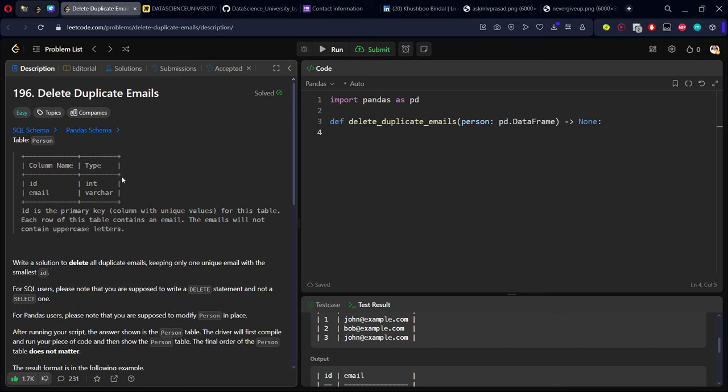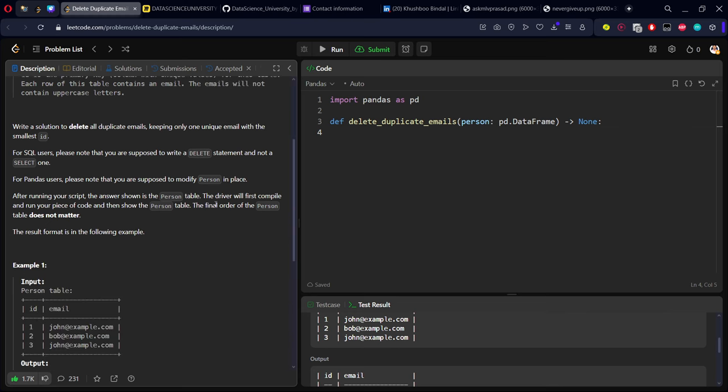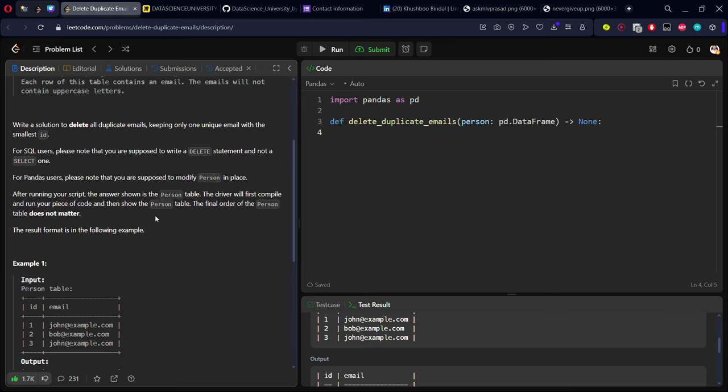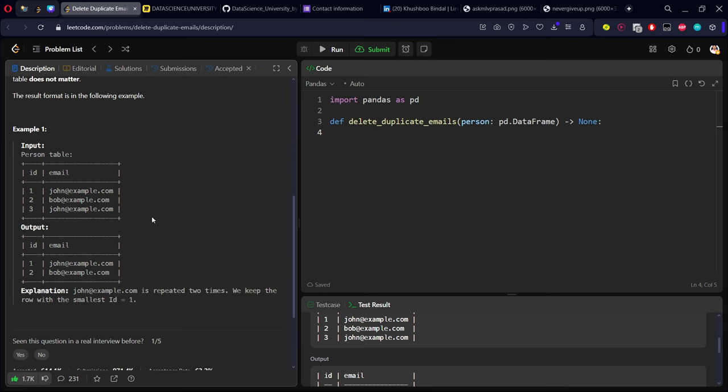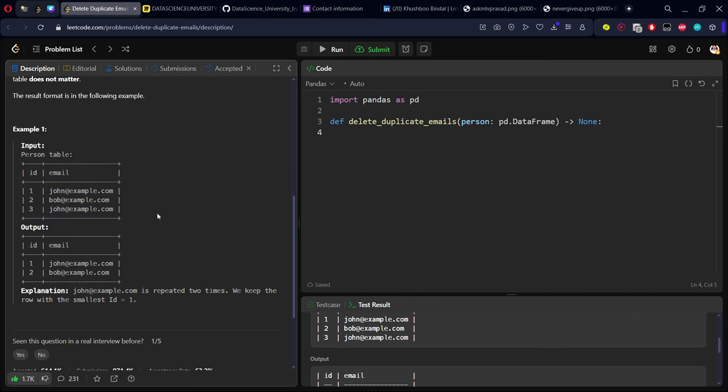Let us come here. They have given a table consisting of three rows. An email is given: John, Bob at the rate of example.com, John at the rate of example.com. Now clearly we can see that this is being repeated two times.